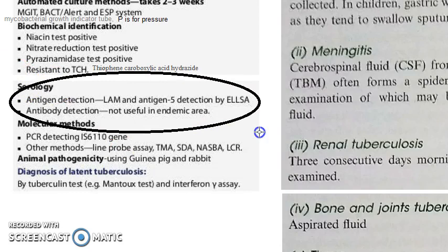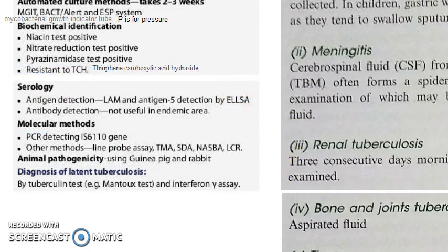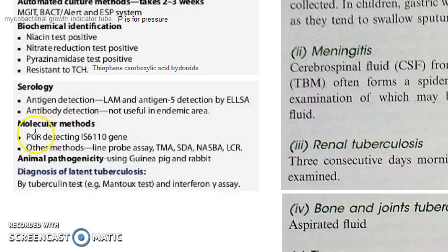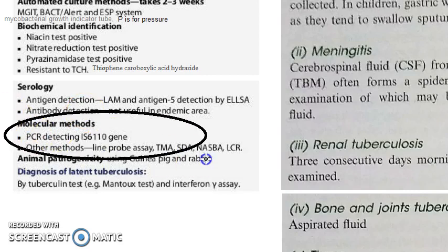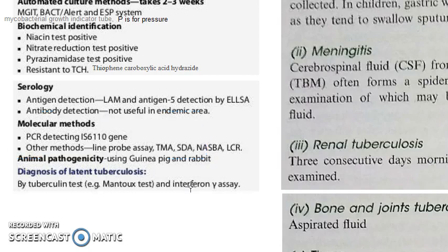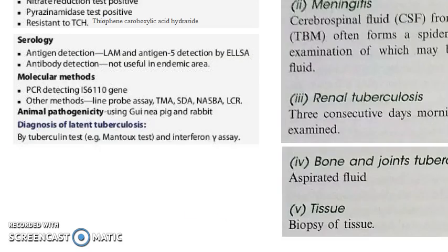Then coming to serology — here you will always write ELISA. You can do antigen detection or antibody detection. Then molecular methods: write PCR. You can also write typing, which means bacteriophage typing.